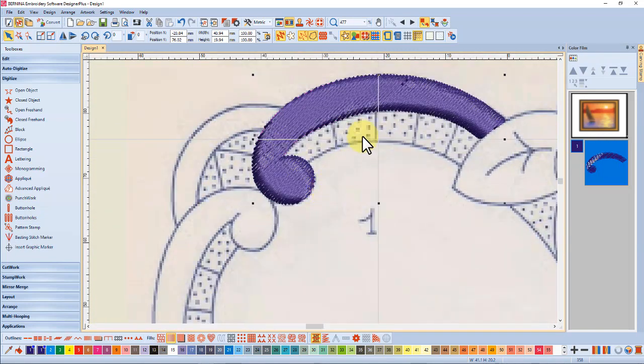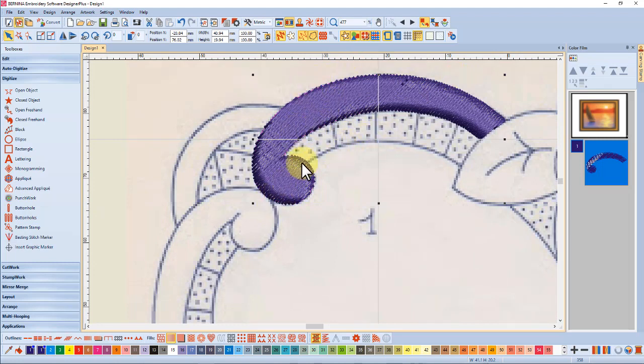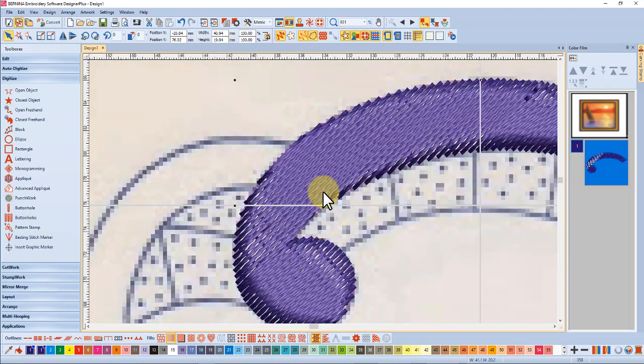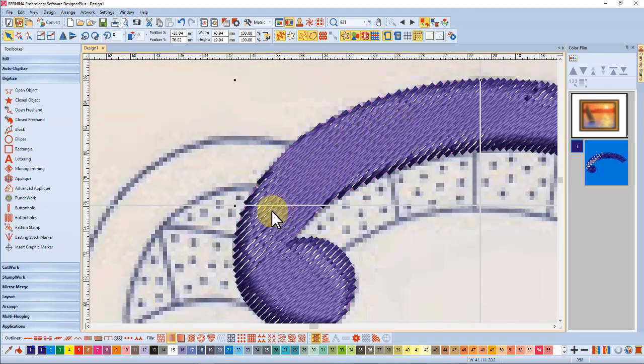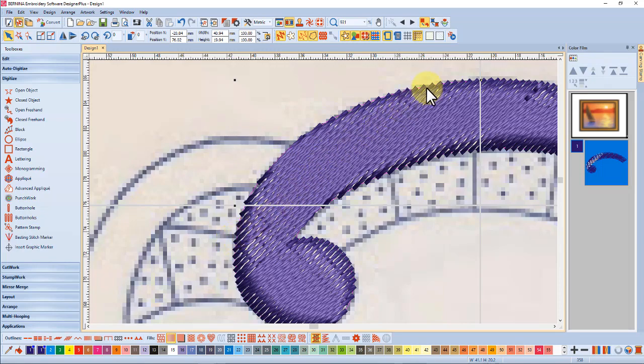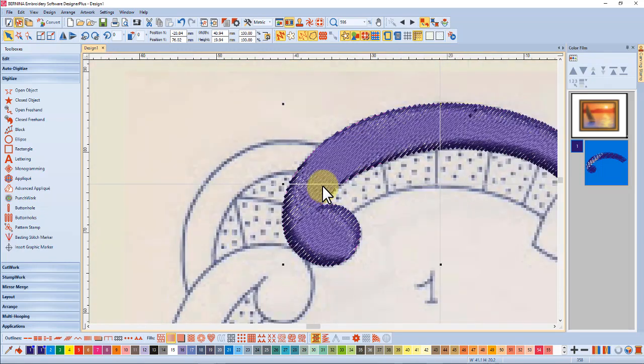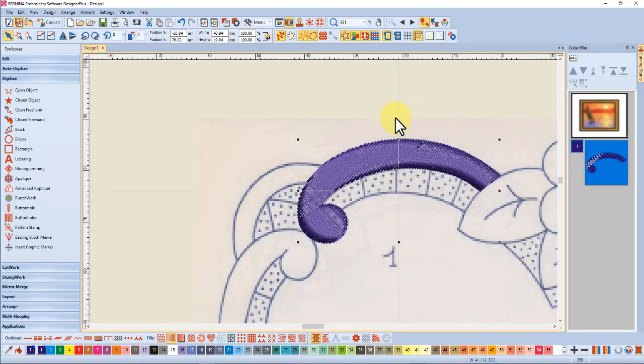Now the default for all the fill stitches is a 45 degree angle which depending on the shape can give you some very long stitches so here you can see the stitches are going right across here. That's not desirable for satin stitch so we really need some angles in there.